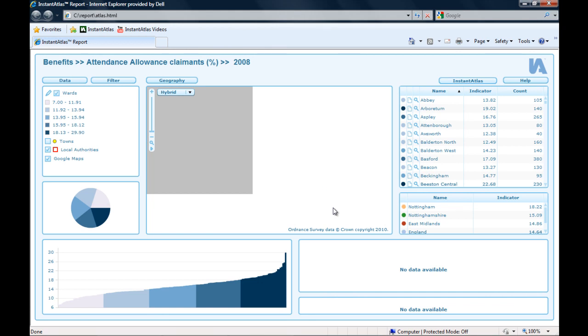Welcome to this week's video tutorial. Today I want to show you how you can very easily fix a problem that quite often occurs when you view your Instant Atlas dynamic report from a local or shared drive.